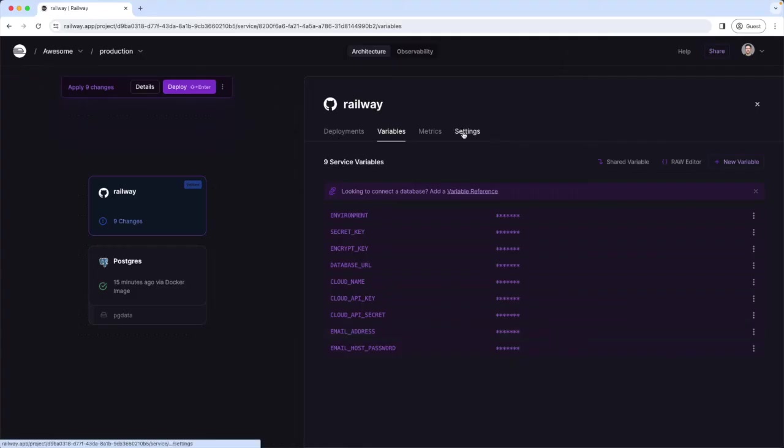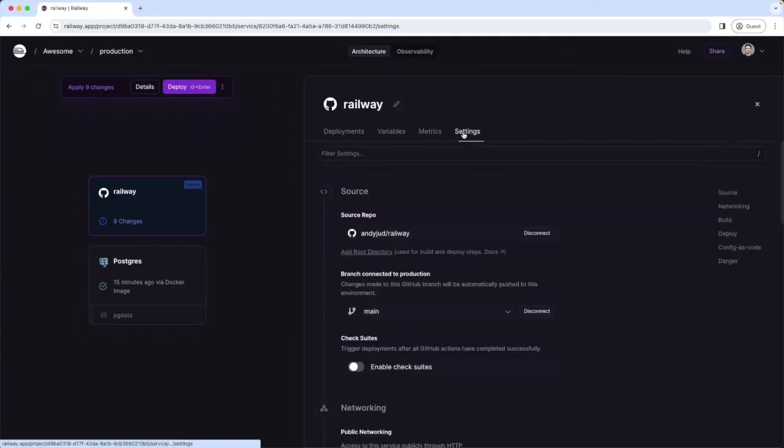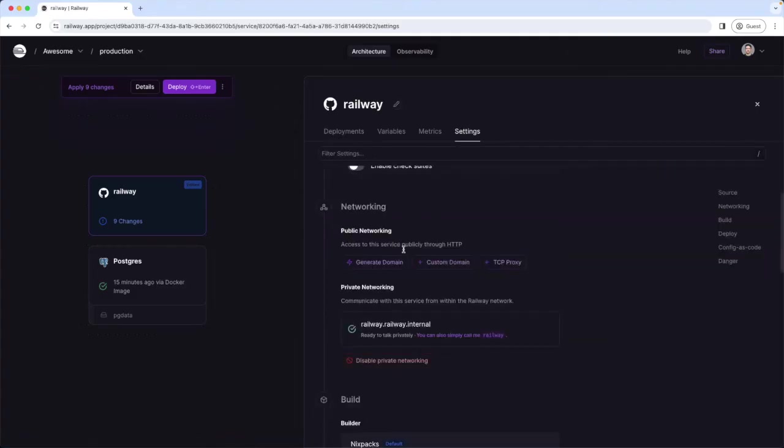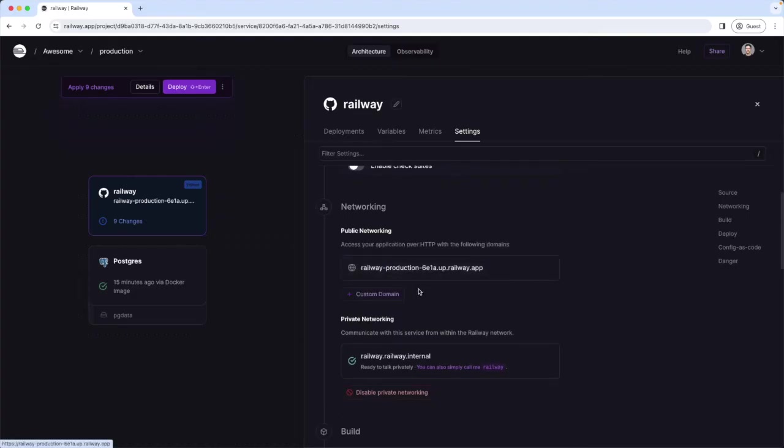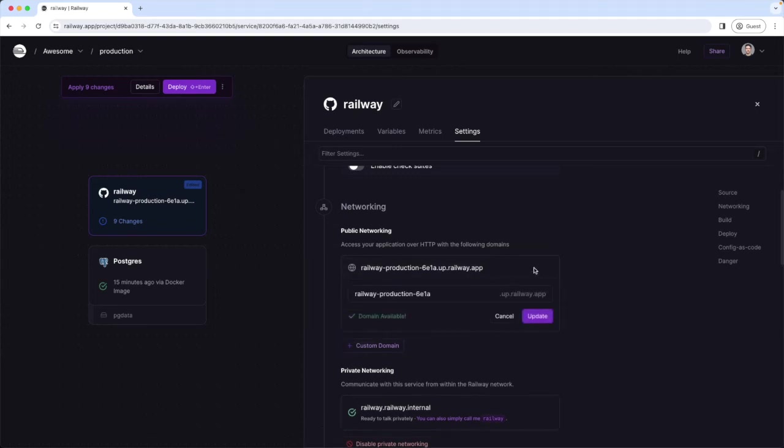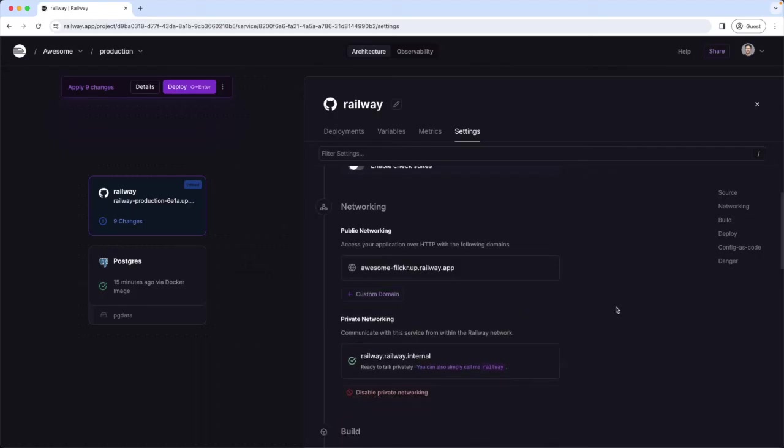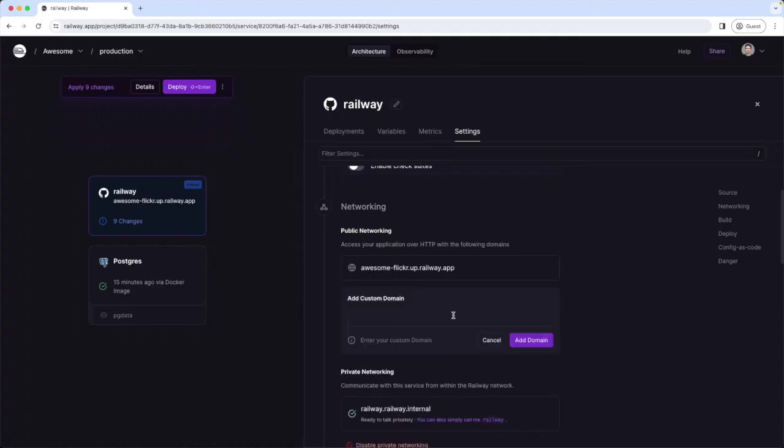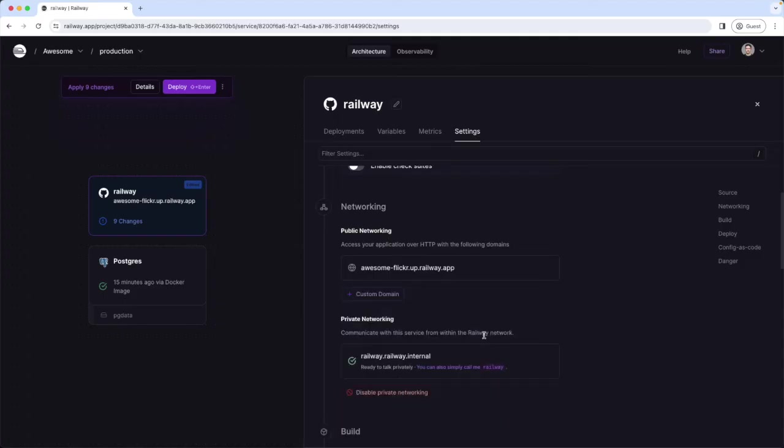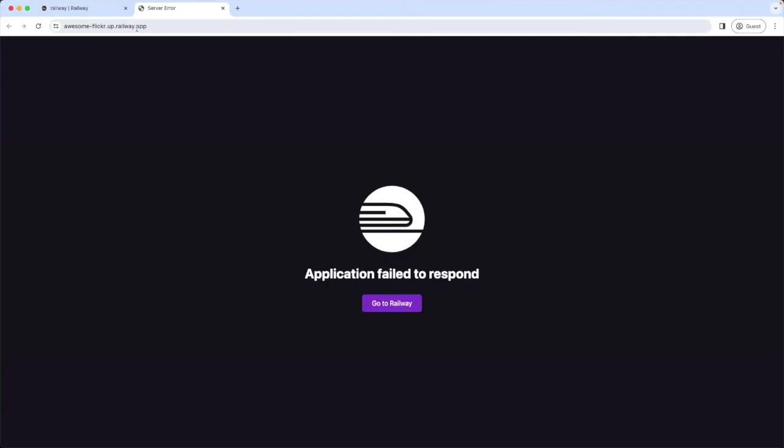Then I'm going to the settings tab. Here under networking we create now our url. So I click here on generate domain. So this is a random domain railway created for us. If we are not happy with it we can also change it. So let's go with awesome-flickr. Ok. This domain is still available. Update. Here we can also add a custom domain if we have one. And now we got our url. So if we click on this link here, we got the url working. But obviously no response yet. Because we have not yet finished the setup.